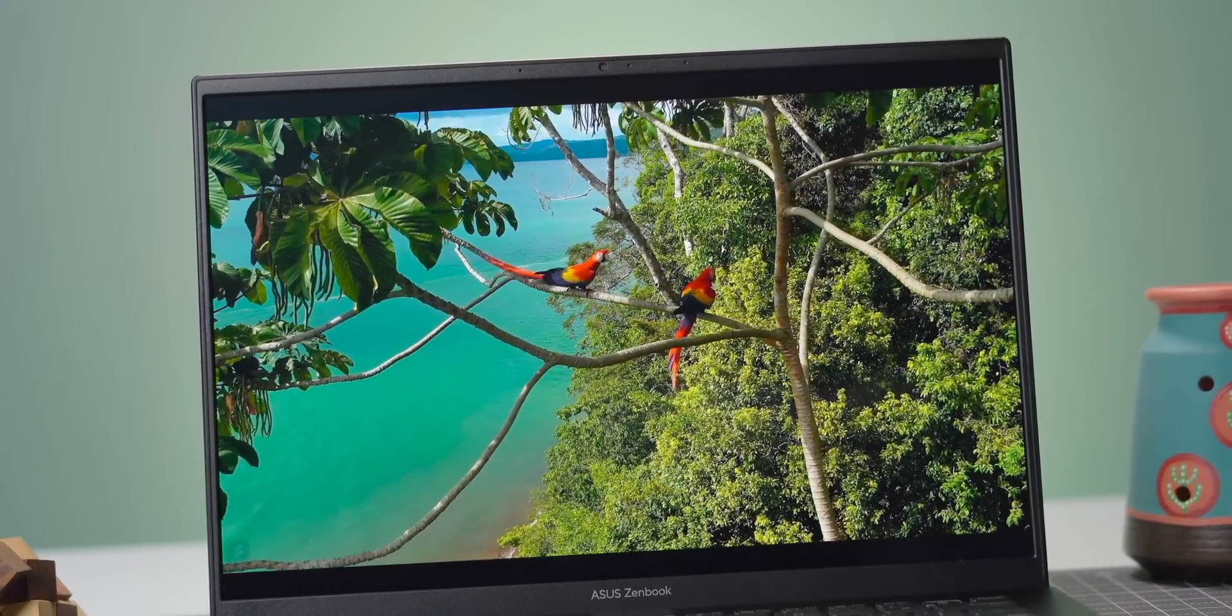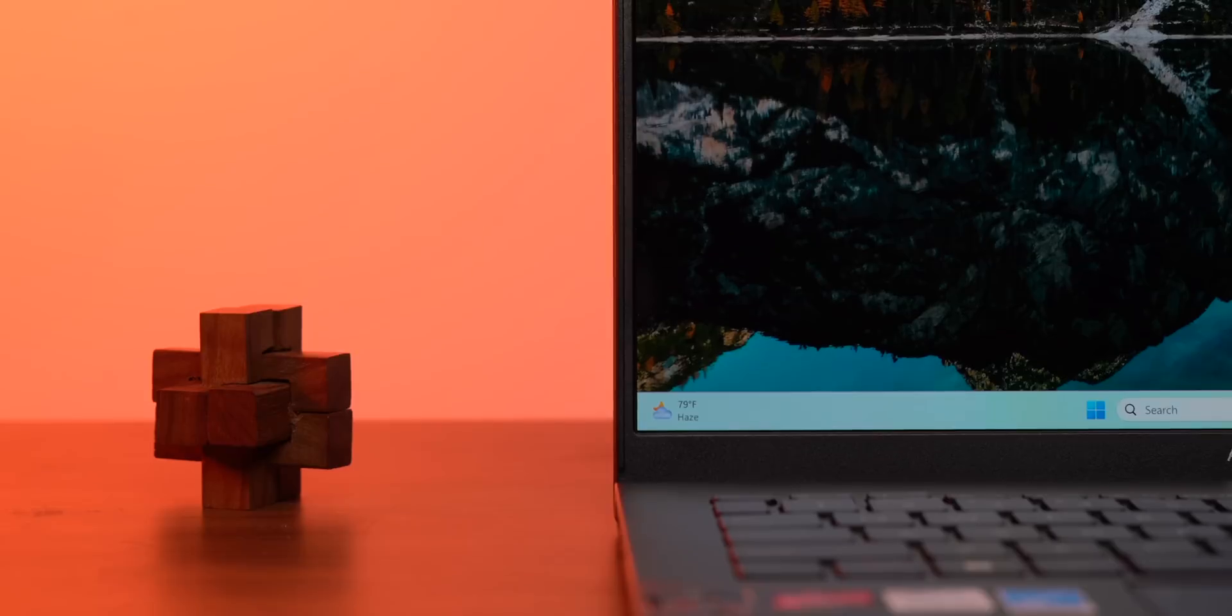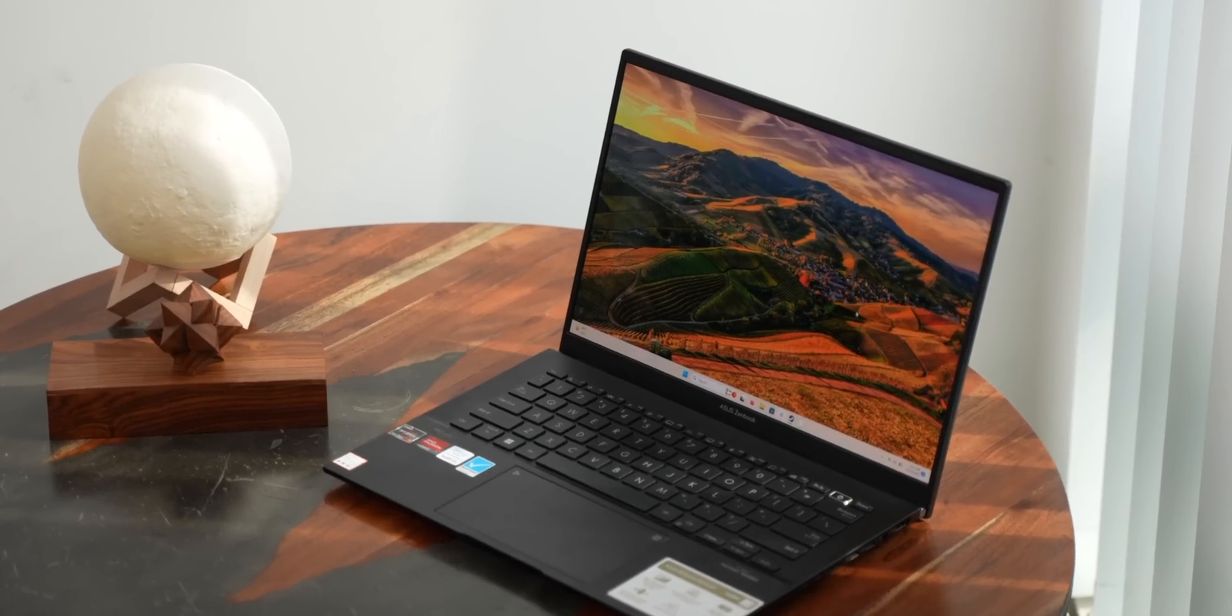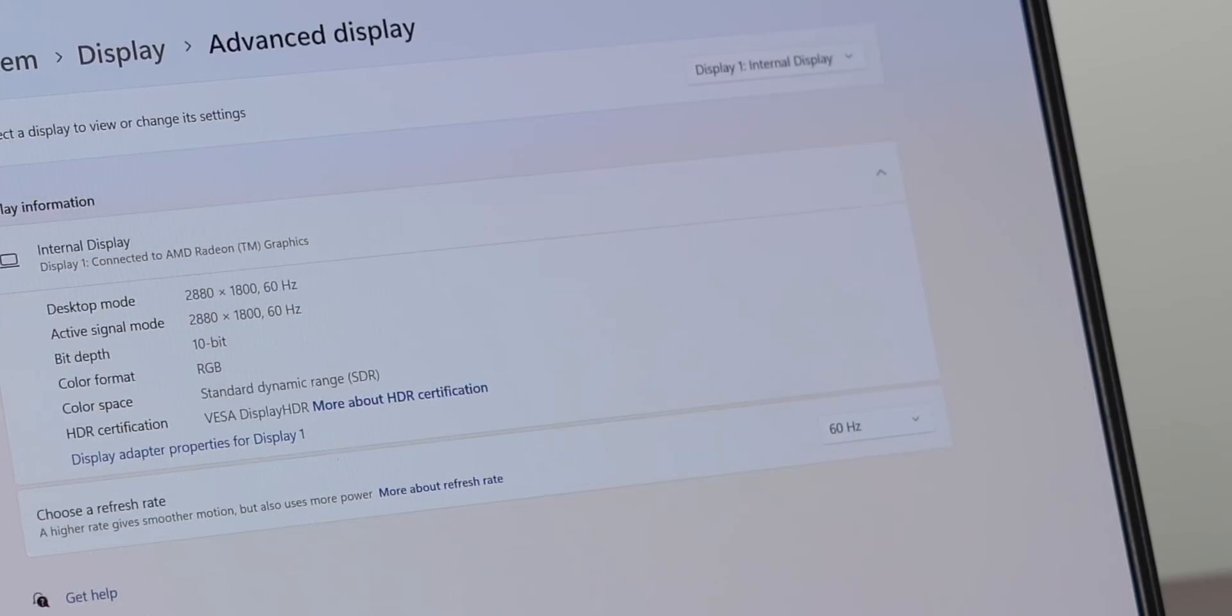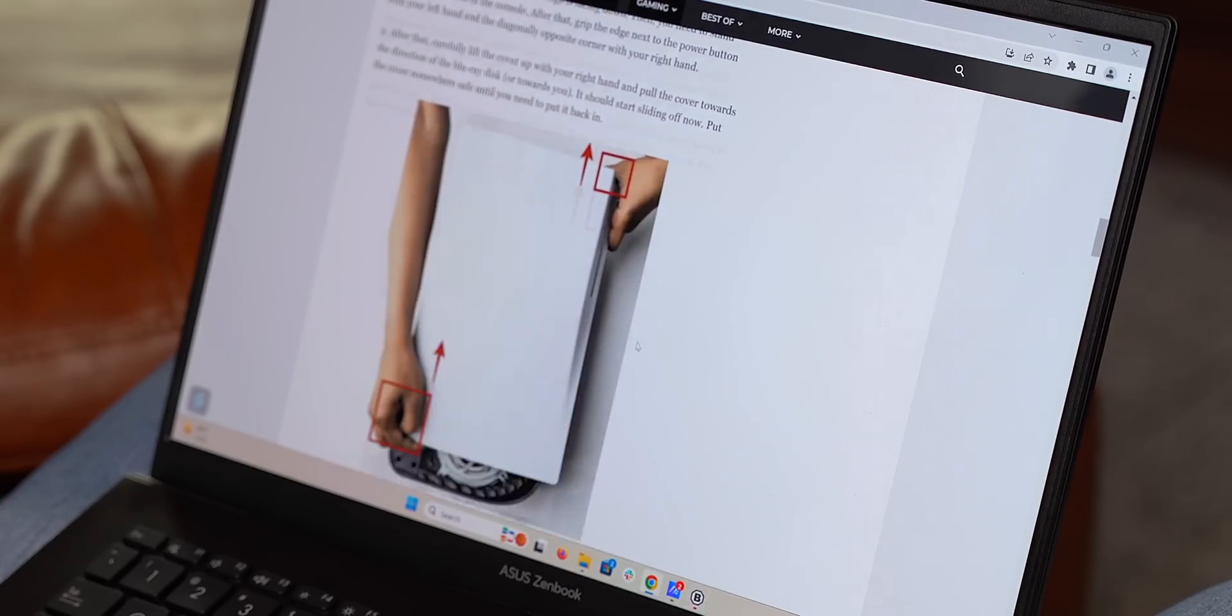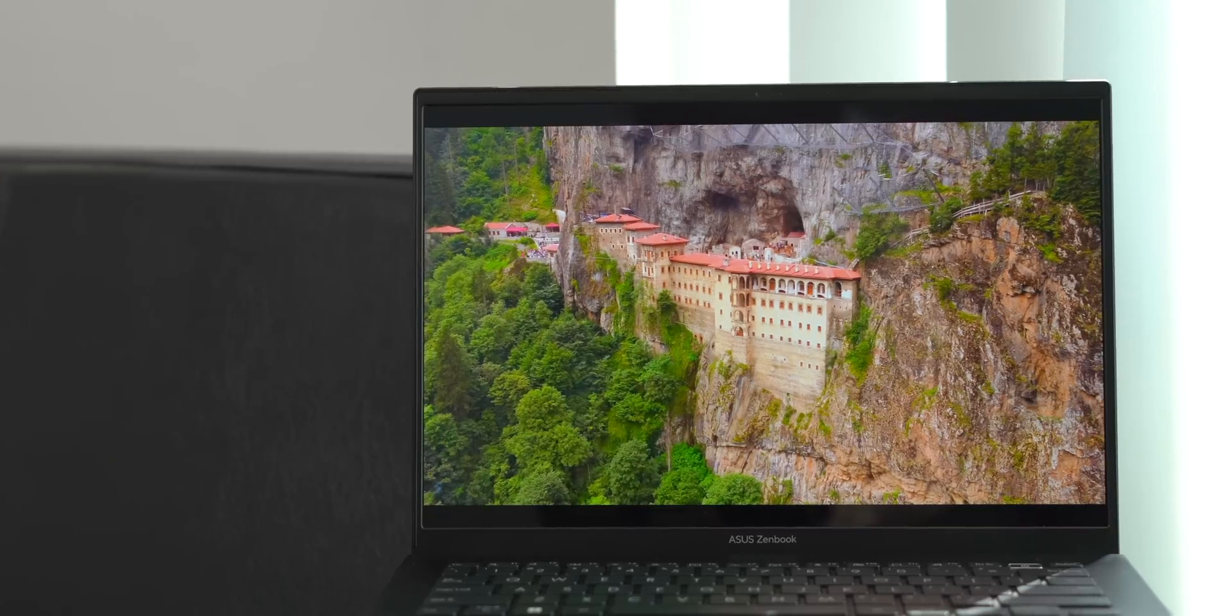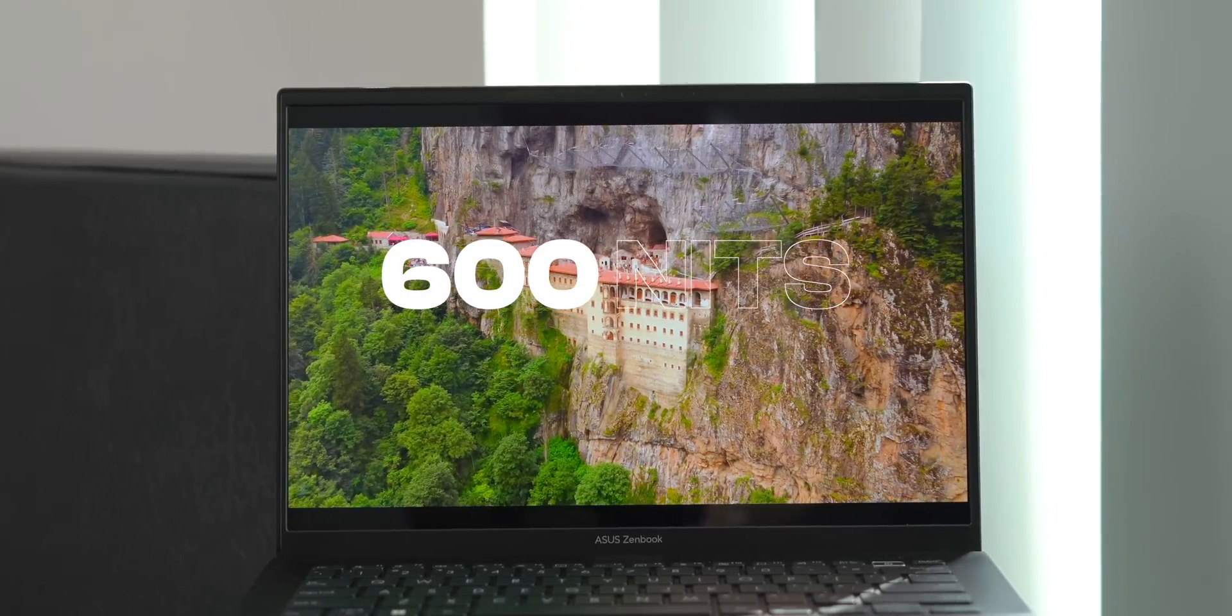It looks absolutely fantastic whether you're watching 4K HDR videos or just browsing the web, especially with the narrow bezels all around. The viewing angles are great too and everything feels just super smooth thanks to the high refresh rate. The total aspect ratio also makes working on this laptop really good as there's always more content on the screen. This screen is bright with a maximum rated brightness of 600 nits.